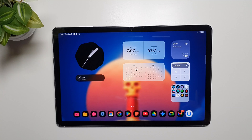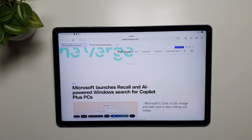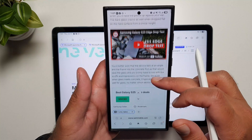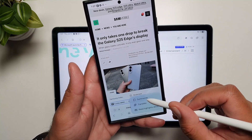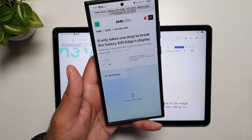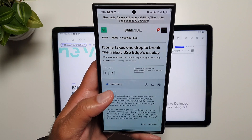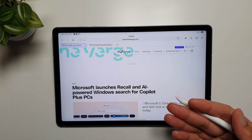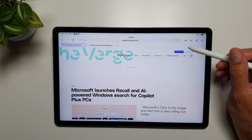Another major disappointment is the missing Galaxy AI features in Samsung Internet. On my phone, I really enjoy opening an article and quickly tapping the Galaxy AI button to summarize it — the AI very quickly generates a summary so I don't have to read the whole thing. That feature is missing on Samsung Internet on the Tab S10 FE.